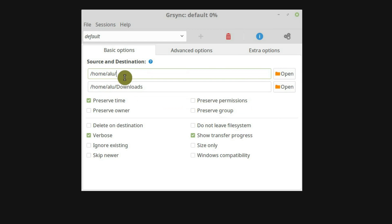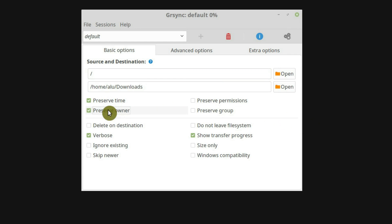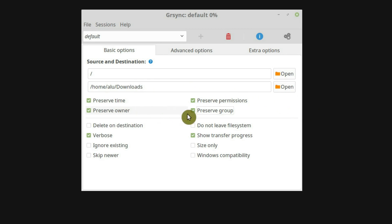But if you are doing full system backup — when you backup your root directory, which is marked with a slash — you need to preserve the information of the owner, permissions, and group. This is very important for your system to work correctly and these are also essential parts of system security. So if you backup your root, select these three options. To be on the safe side, you can also select these options when you do any backup.